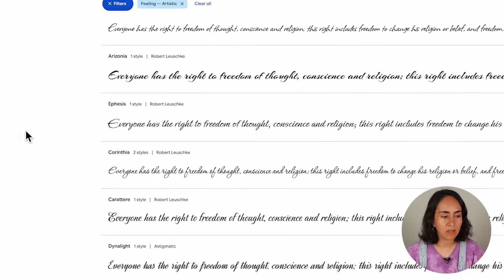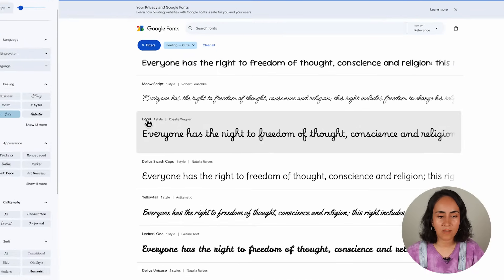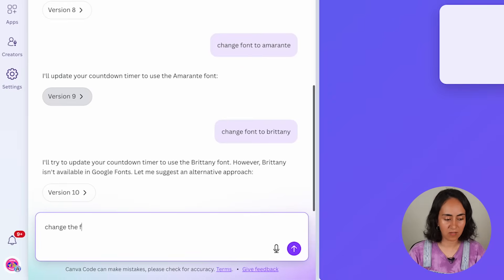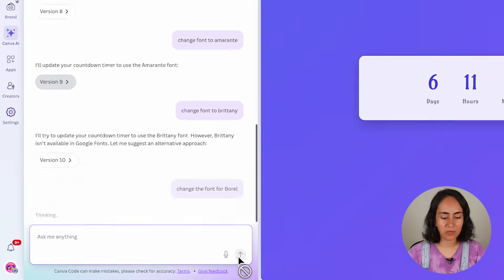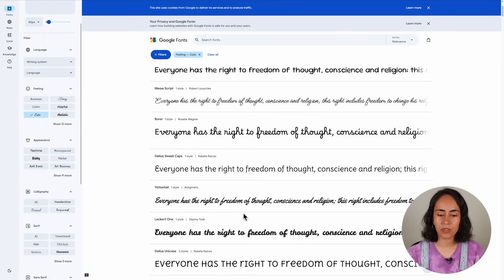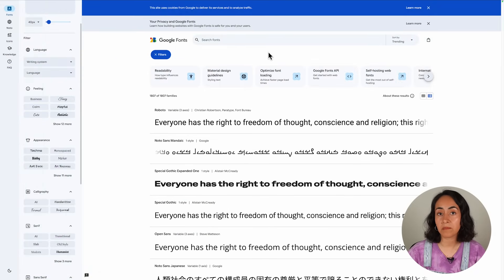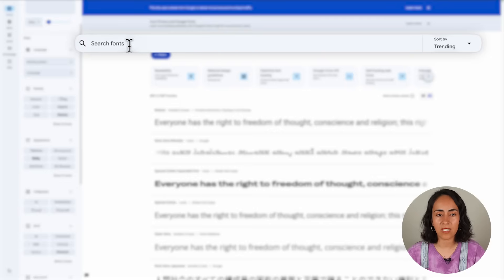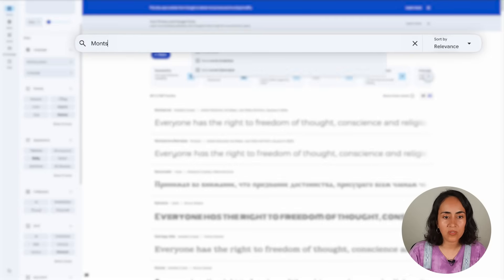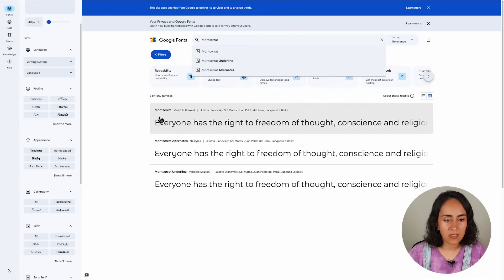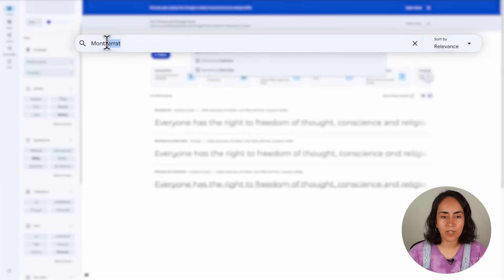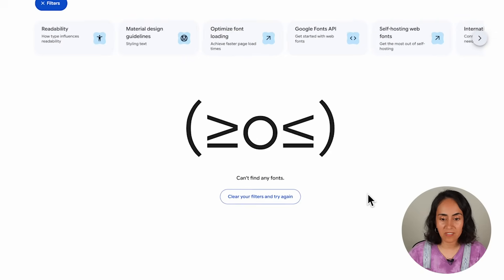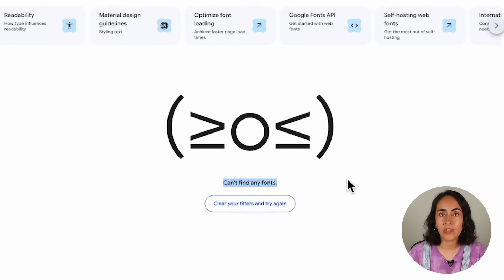Let me go to Canva AI and ask to change the font to Borel, then submit. Back on Google Fonts — if you're looking for a specific font and want to confirm it's available, use the search bar. For example, Montserrat is available. But if you search for Brittany, which is available in the Canva library, you'll see it is not available in Google Fonts.